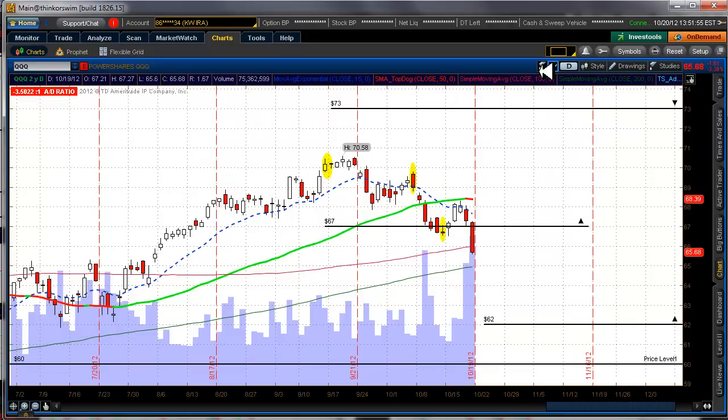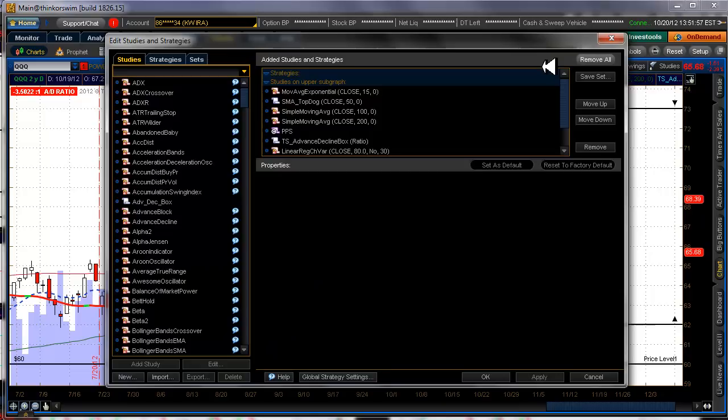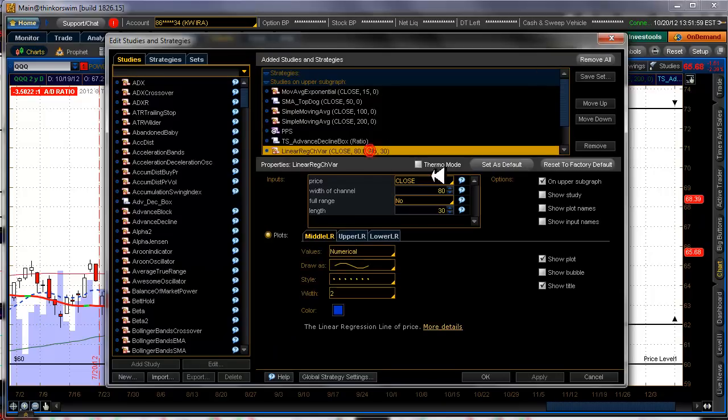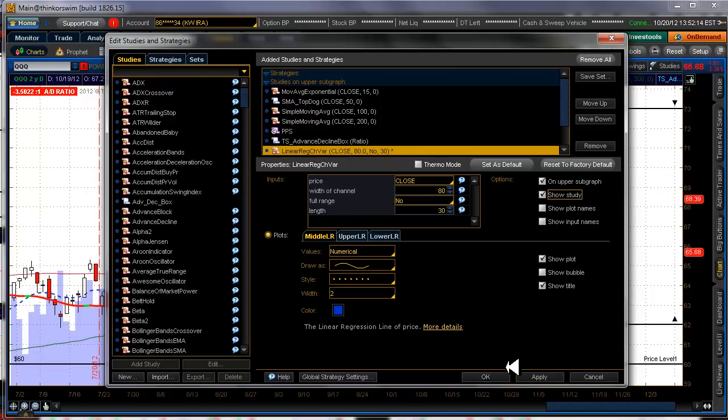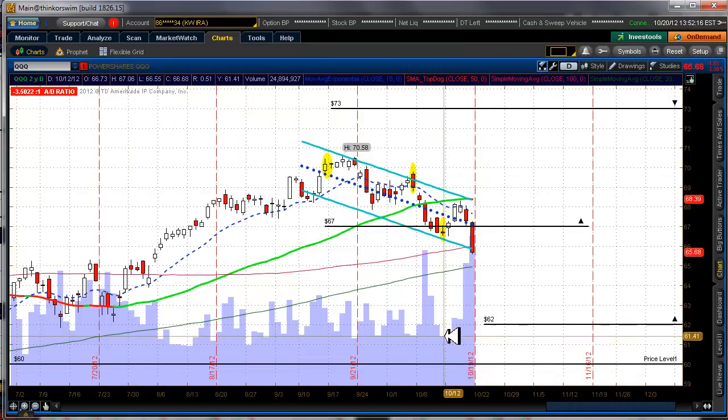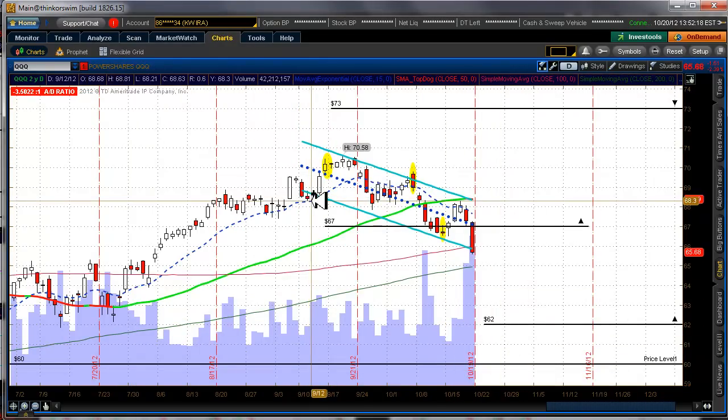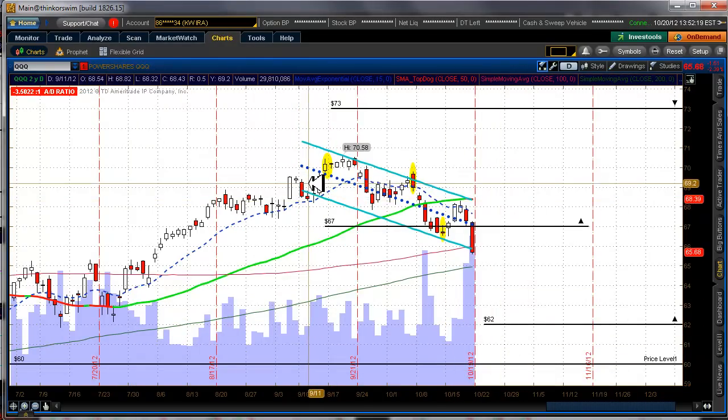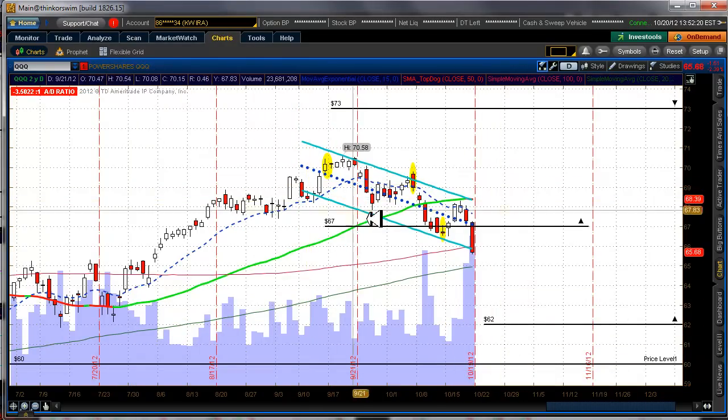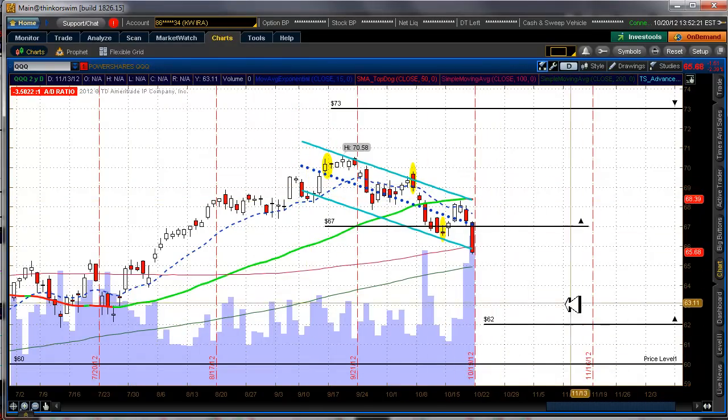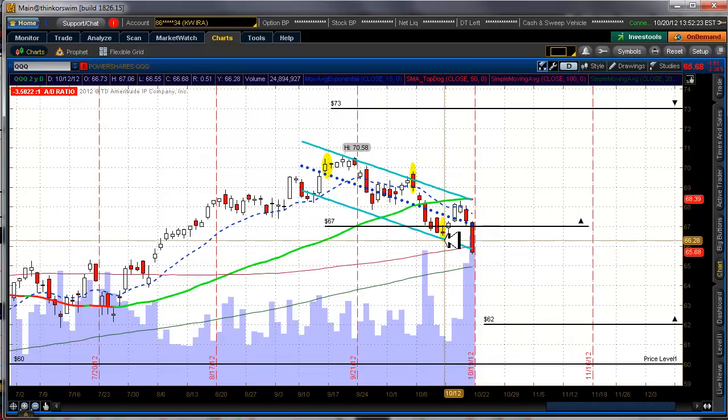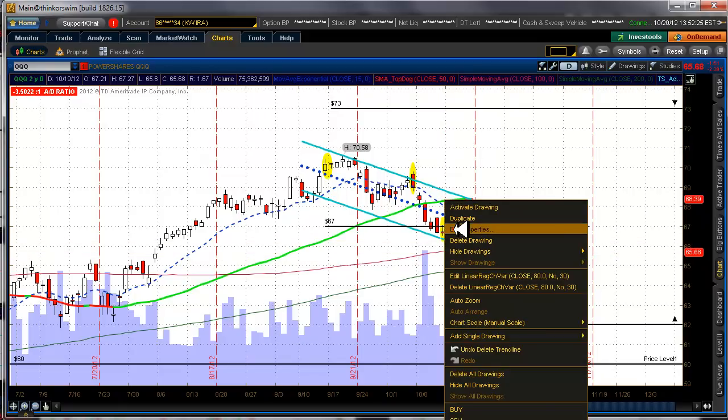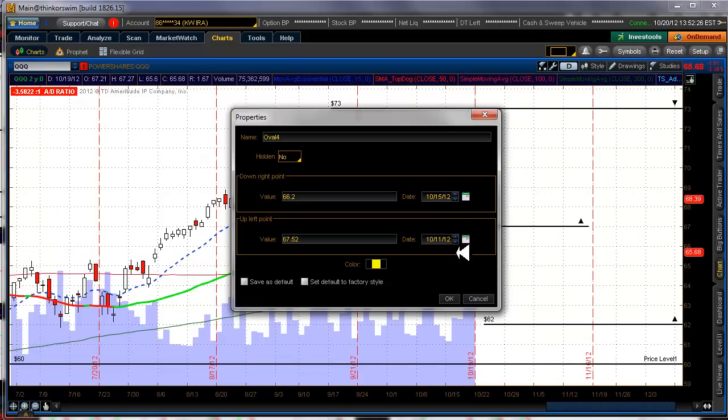And what I like to do sometimes is turn on a linear regression. This is a variable one where you can set your variables, and I set the length 30 periods, so it's looking back 30 periods, or on a daily chart it would be looking back 30 days. And I'll turn that study on, and we can take a look here at what it's telling us, is that there's definitely, if we were to extend this, I'm not even sure if this can be extended. No, it cannot be extended.